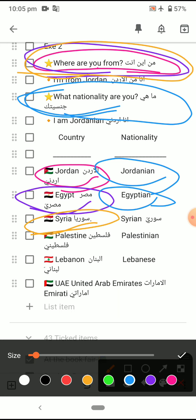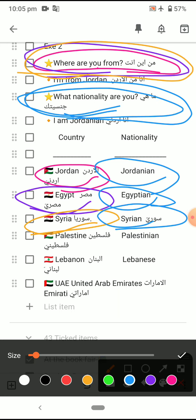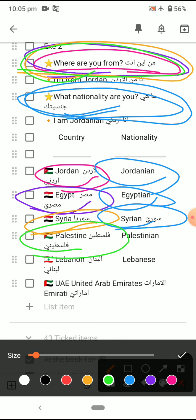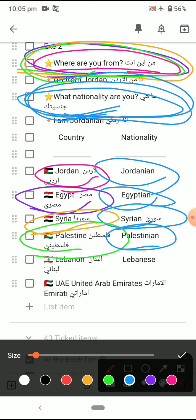I am Egyptian. What nationality are you? I am Syrian. Where are you from? I am from Lebanon.